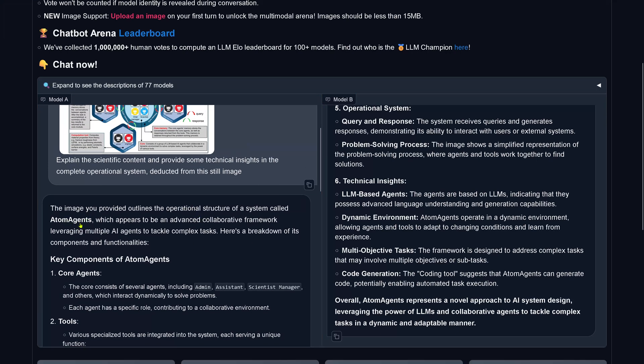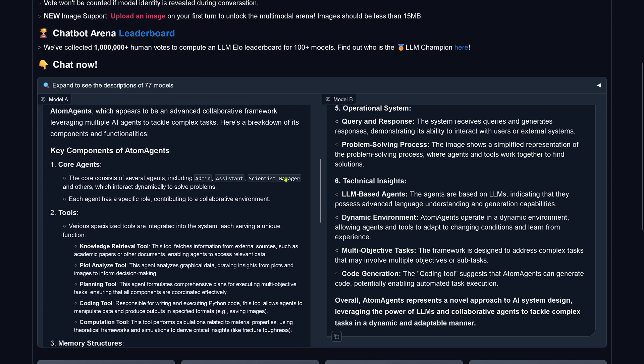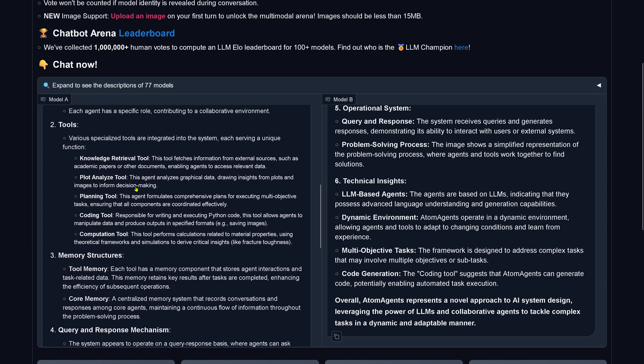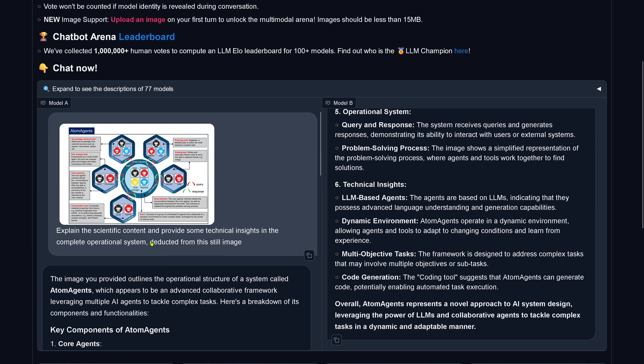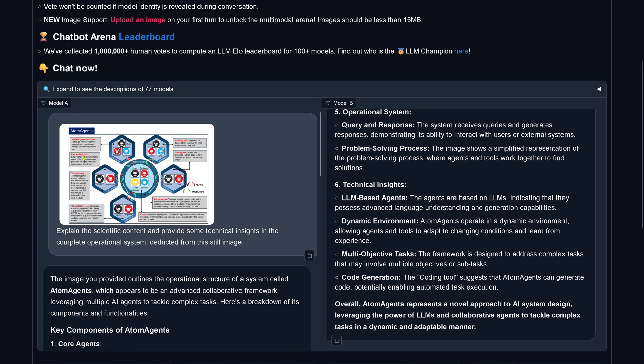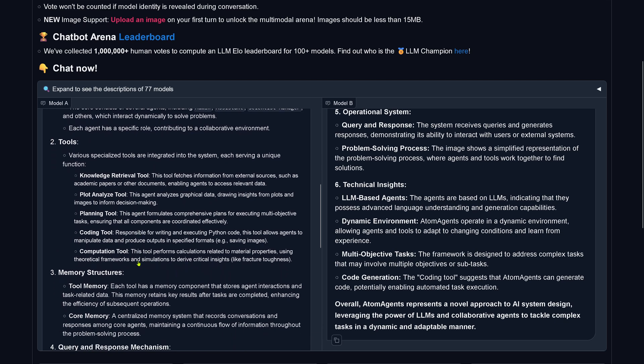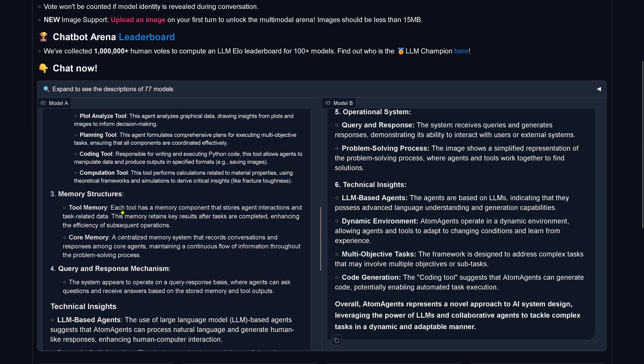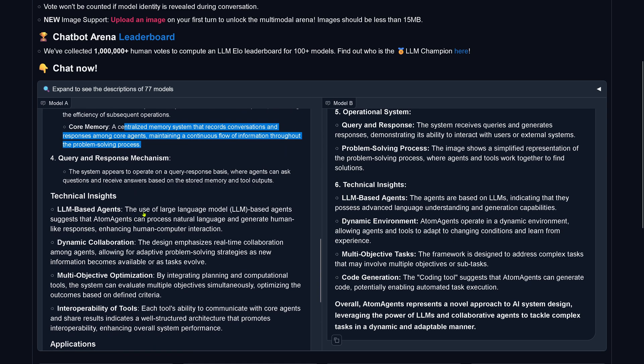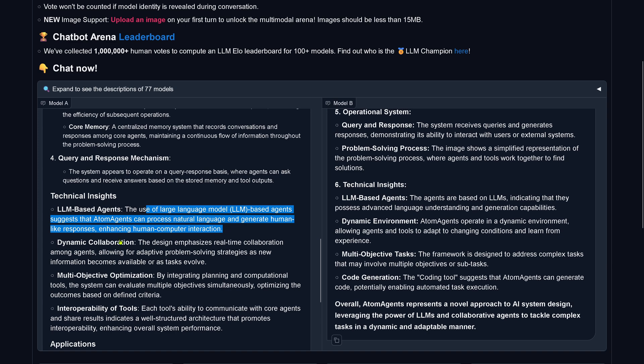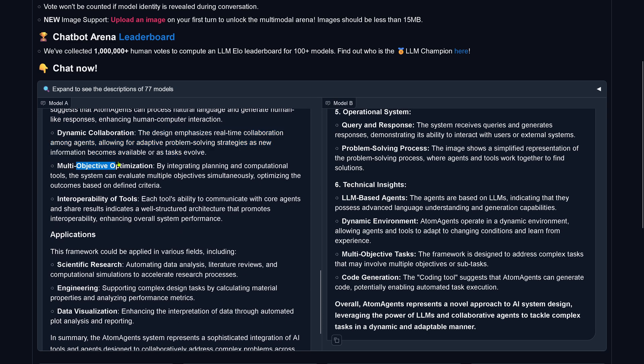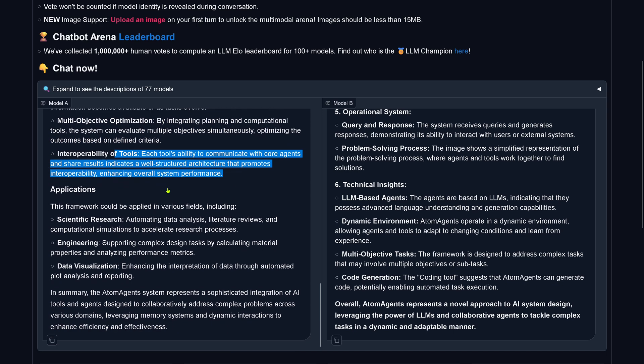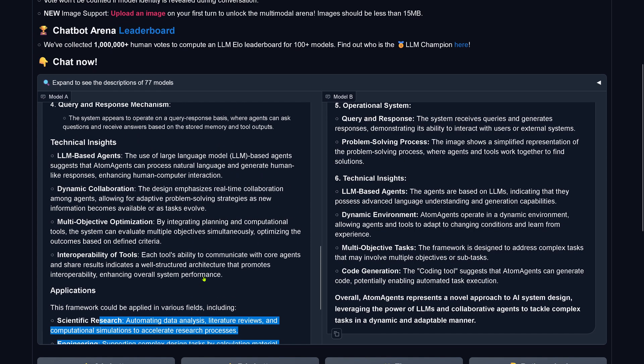Let's start with A. Operational structure of a system gold atom agents, advanced color framework. Leveraging multiple AI agents to tackle complex tasks. Core agents. Tools. This is interesting. Look, he kind of agglomerated this: the knowledge retrieval tool, the plot analyzing tool, the planning tool, the coding tool, the computation tool. It got all the tools right here. You see it collected here the tools, the planning tool and the coding tool. It sorted it out. And then memory structure. We have a tool memory for every tool and a core memory for our centralized hub. LLM-based agents, natural language, dynamic collaboration, real-time collaboration among agents. Multi-objective optimization, interoperability. Applied in scientific research, engineering data visualization. It's correct.